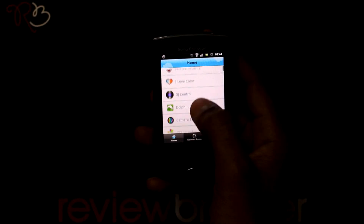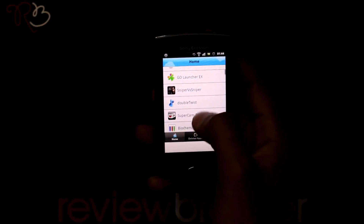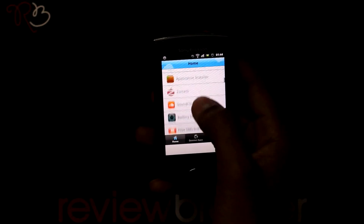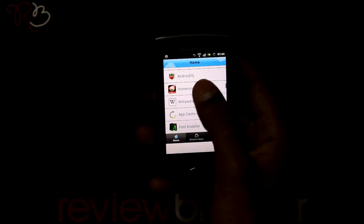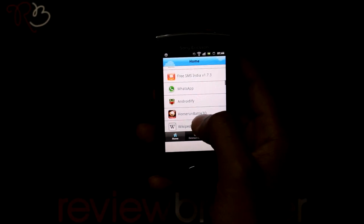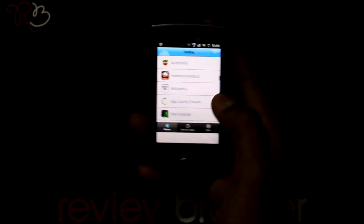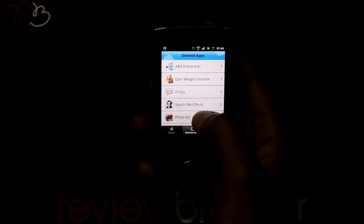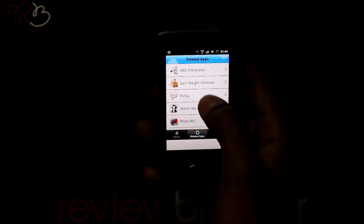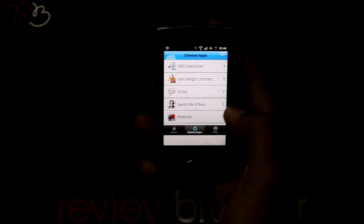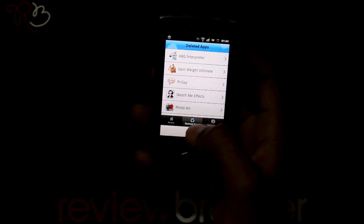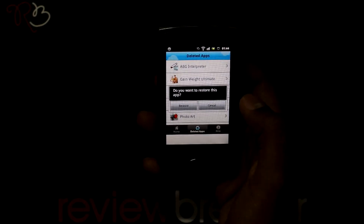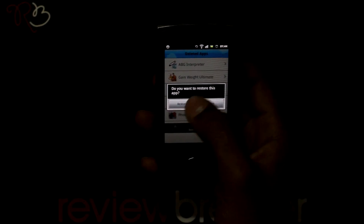When you open this application, it lists out all the applications that are installed on your phone. When you uninstall one of the applications, you can find the deleted app on your deleted app page. When you press one of the apps, it asks you to restore the application.